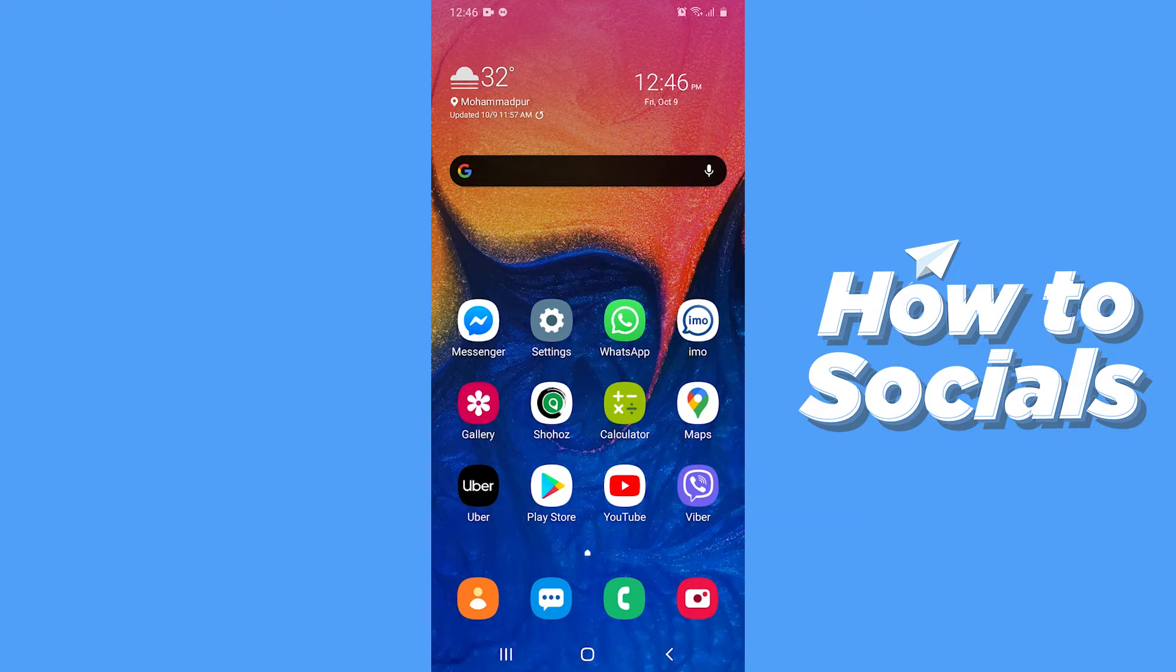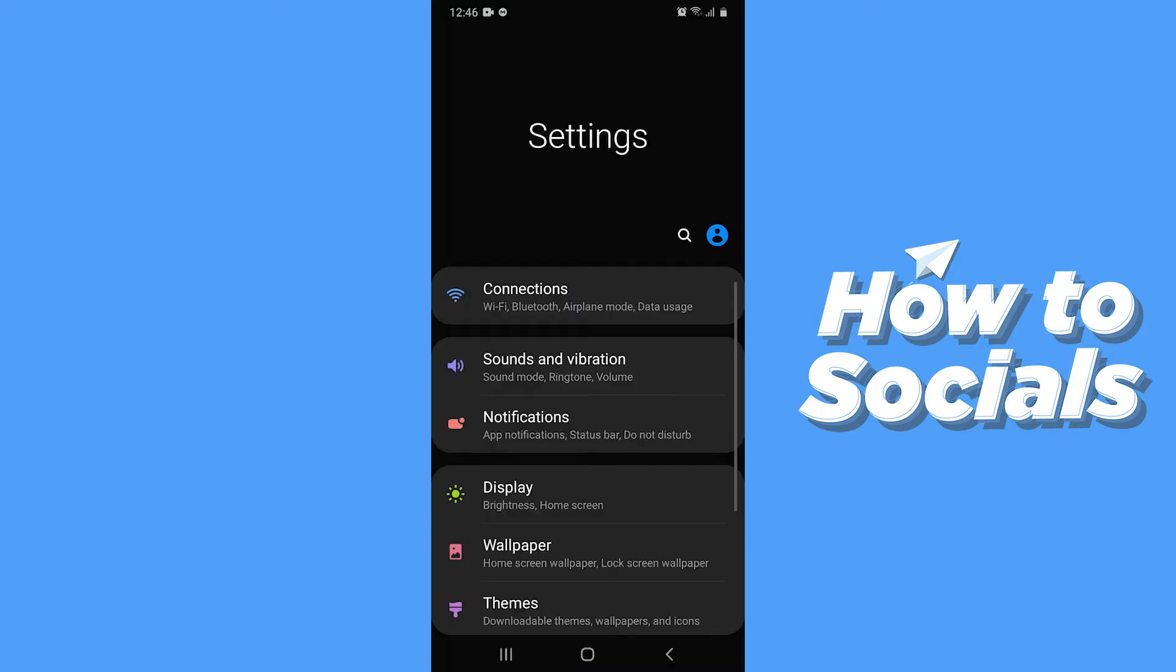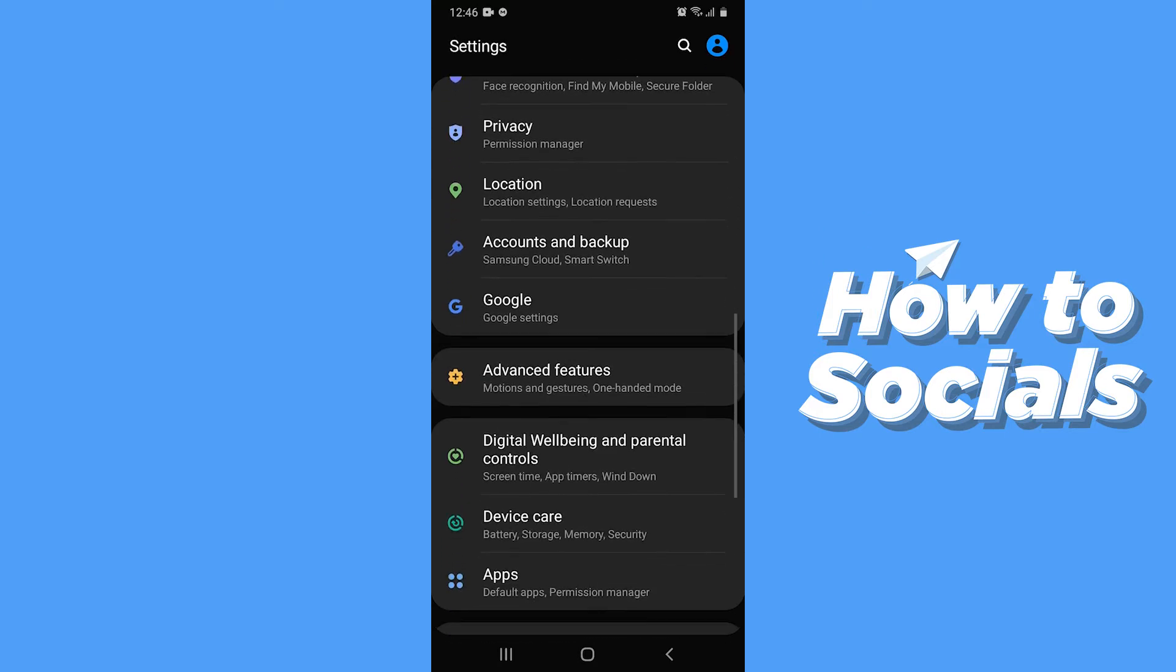First, open Settings. Now scroll down and tap on Apps.